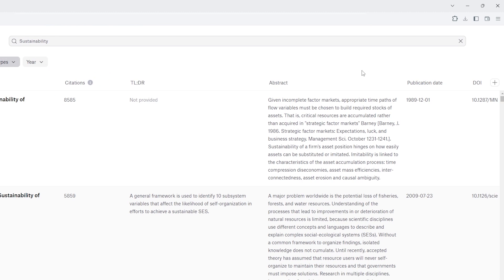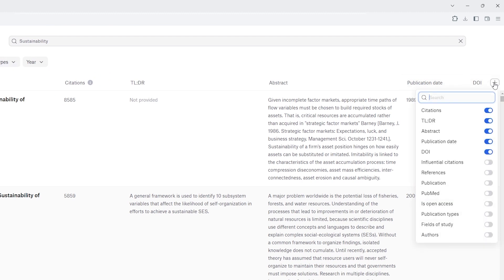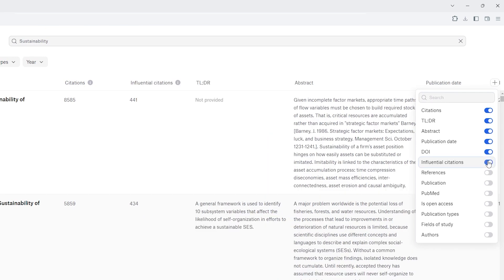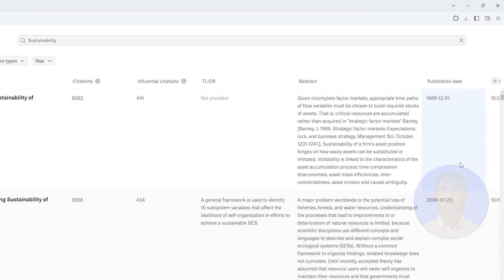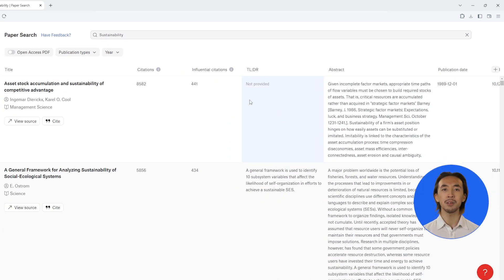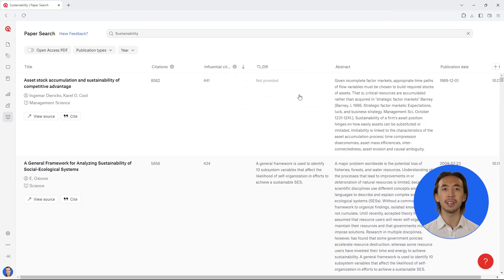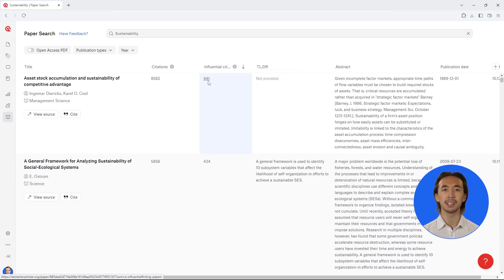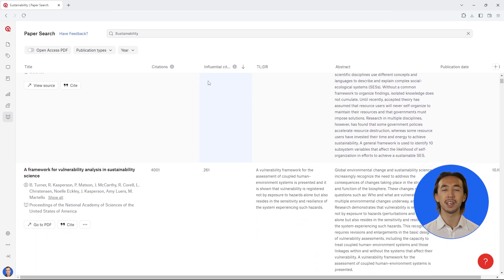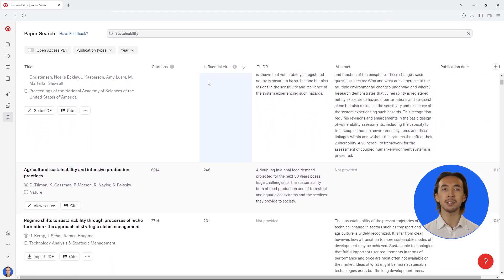Customize the columns in the table to easily order the results by the publication source, year, authors, and more. For example, you can view the total number of citations and influential citations for each publication, making it easy for you to focus on high impact sources.